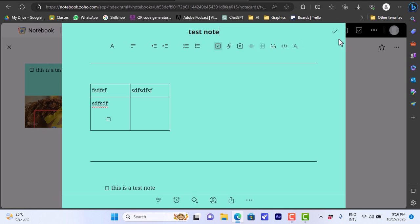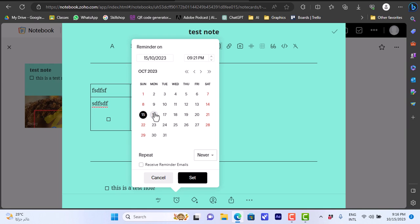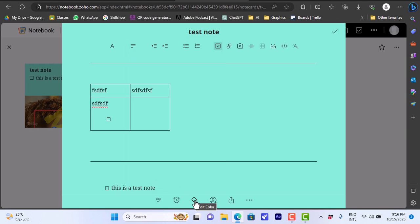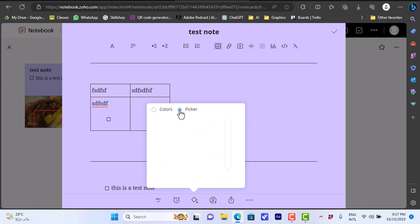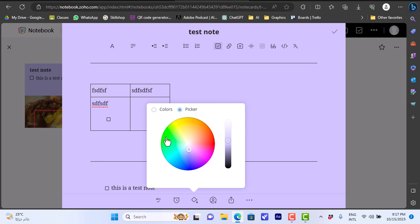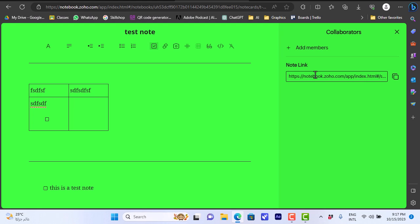Under other options, I can run a spell check, add a reminder with a date and time, and edit the color of the note to further organize them. Let's make it purple, and I can also use a color picker instead of the preset colors. Let's make it green.